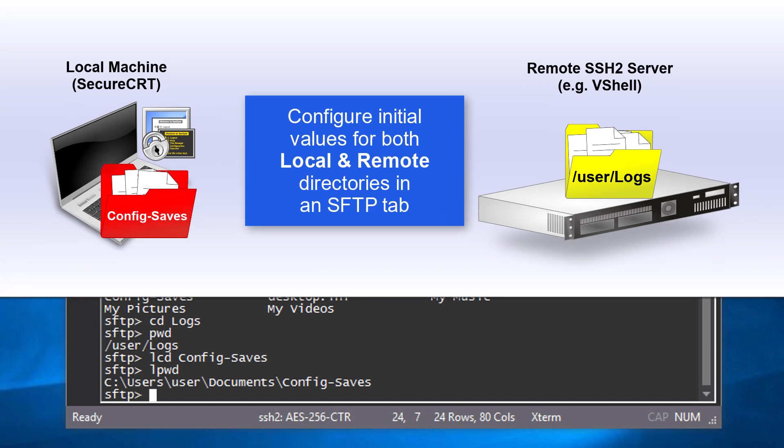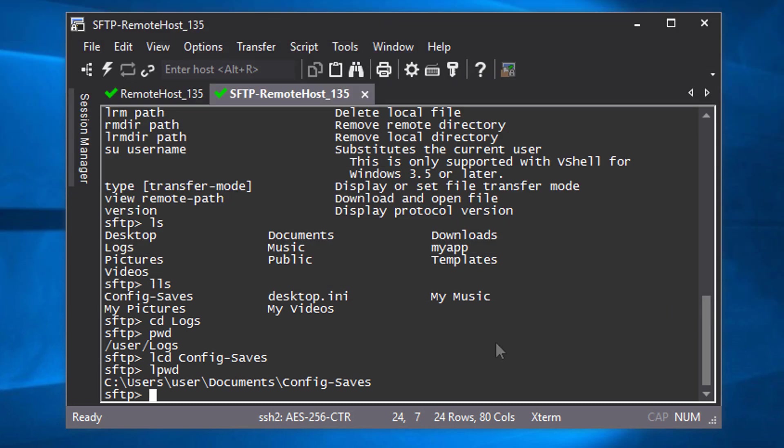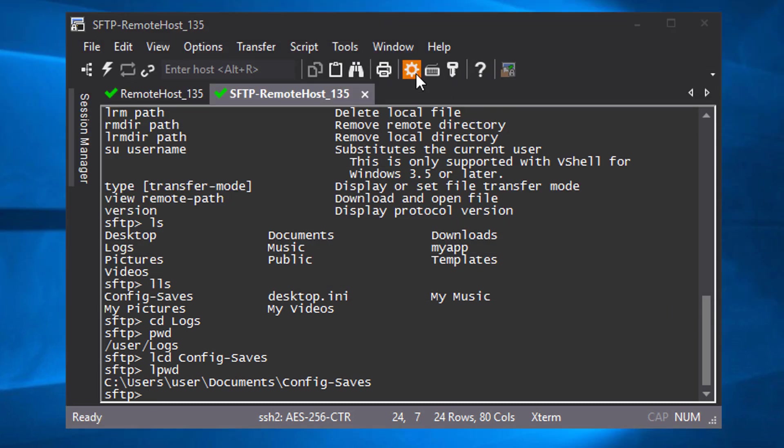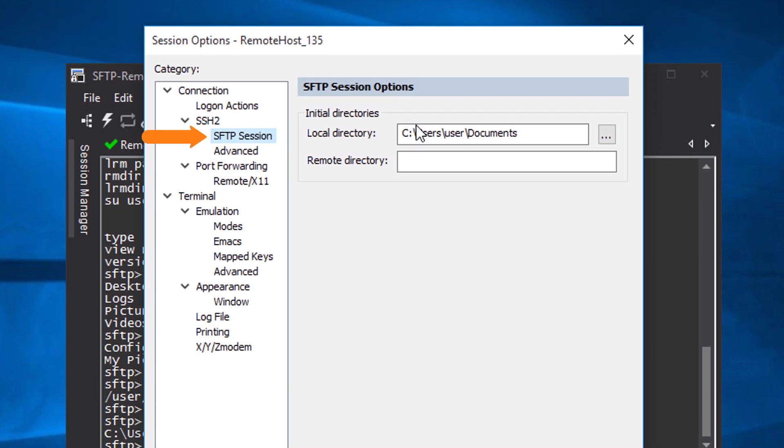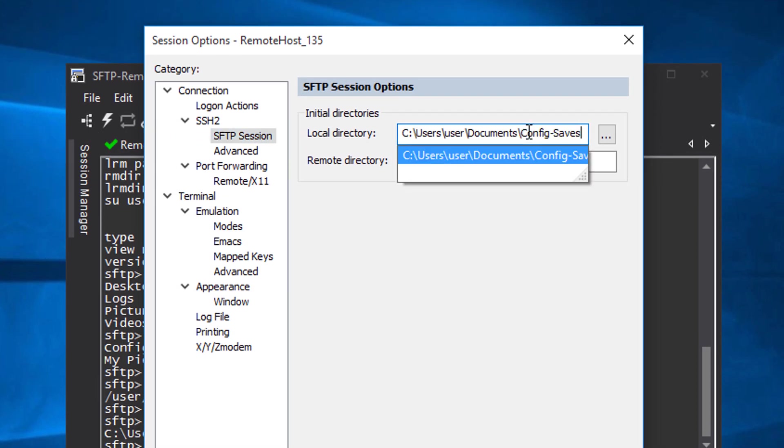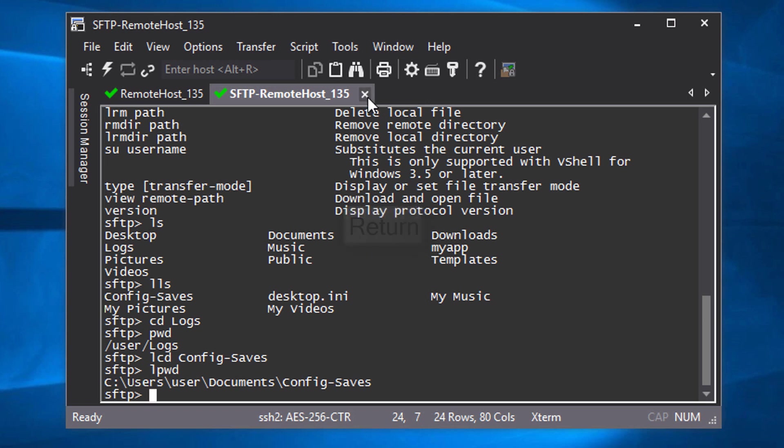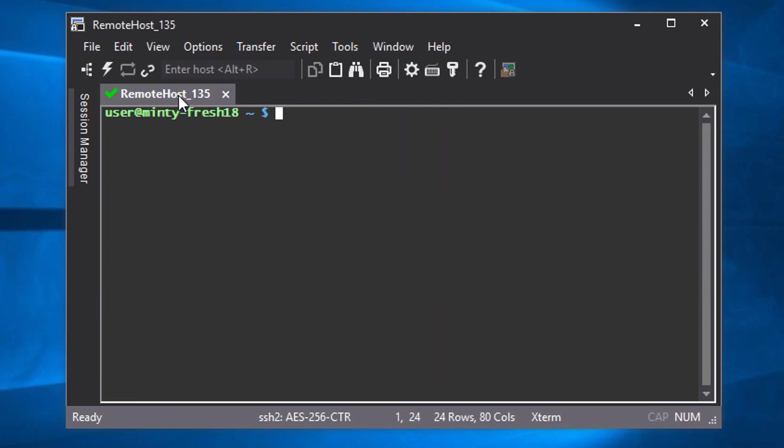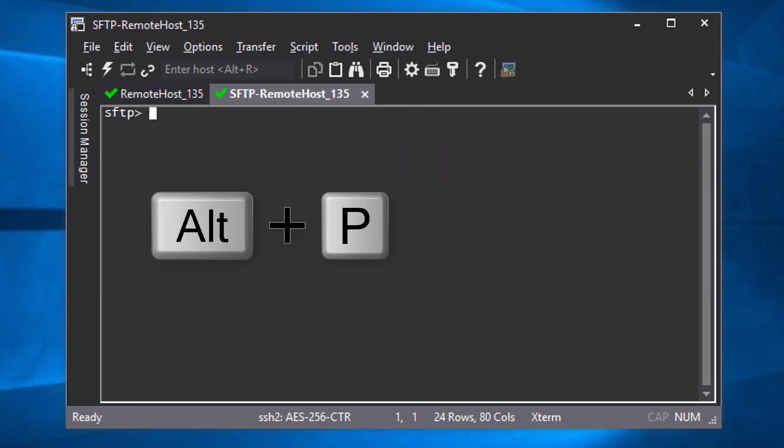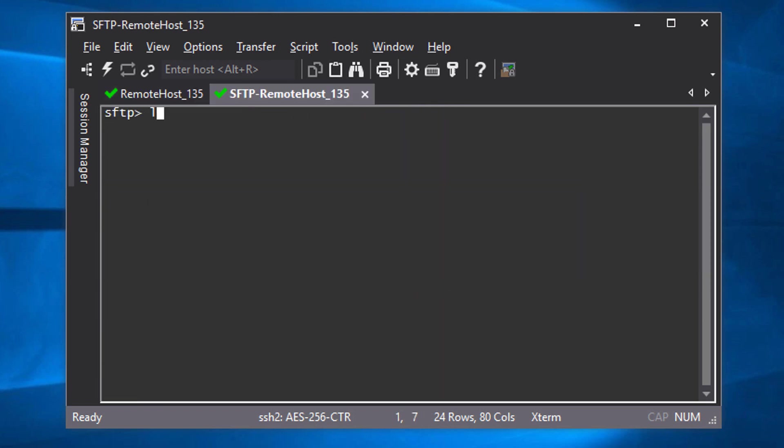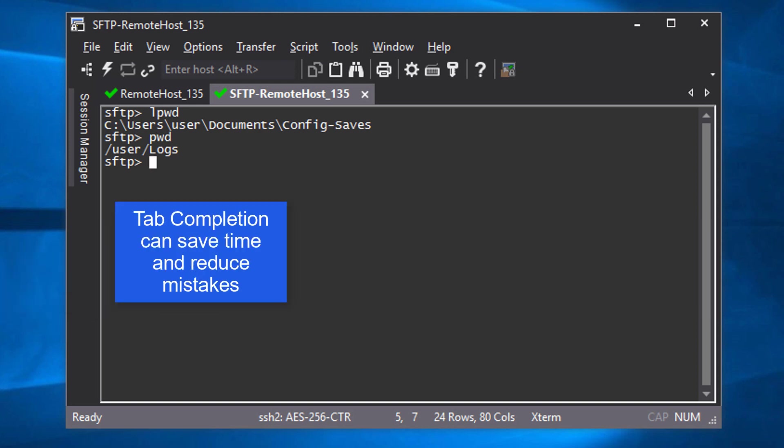To configure the SFTP tab to always open with specific local and remote folders already set, edit your session options and here in the SFTP session category, set the initial directories to meet your needs. Then, when you open the SFTP tab, the local and remote working directories will already be set so that you won't have to manually change directories.